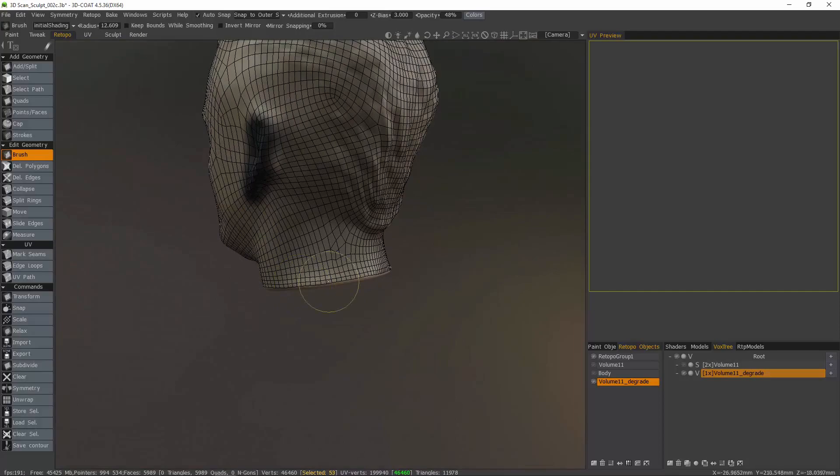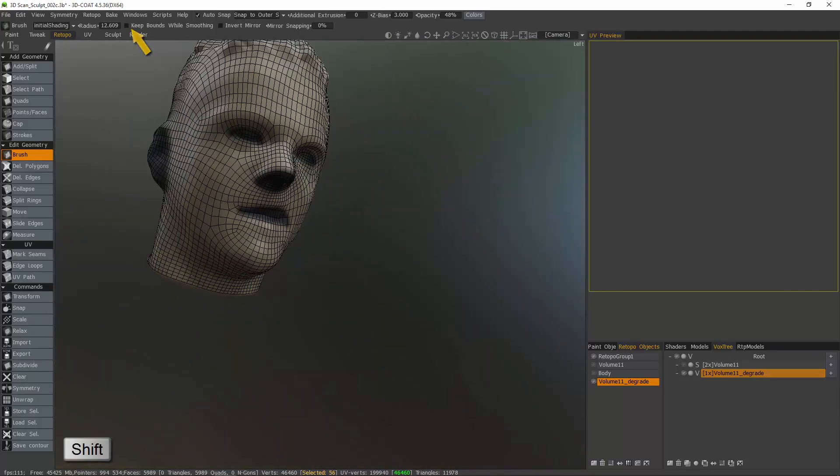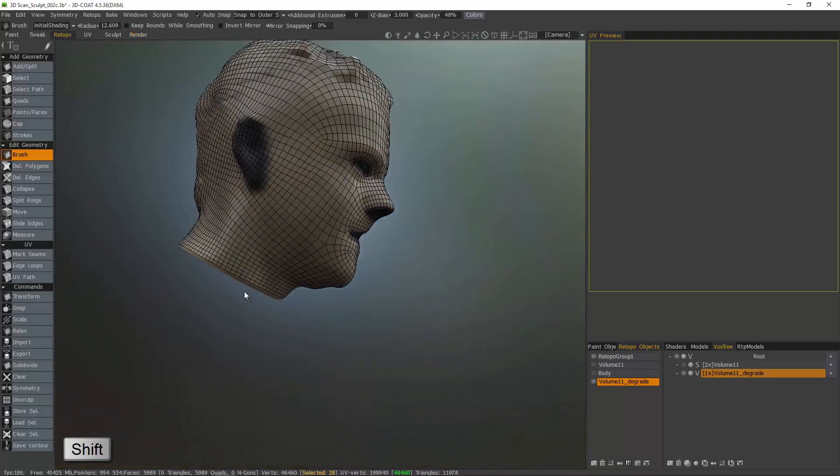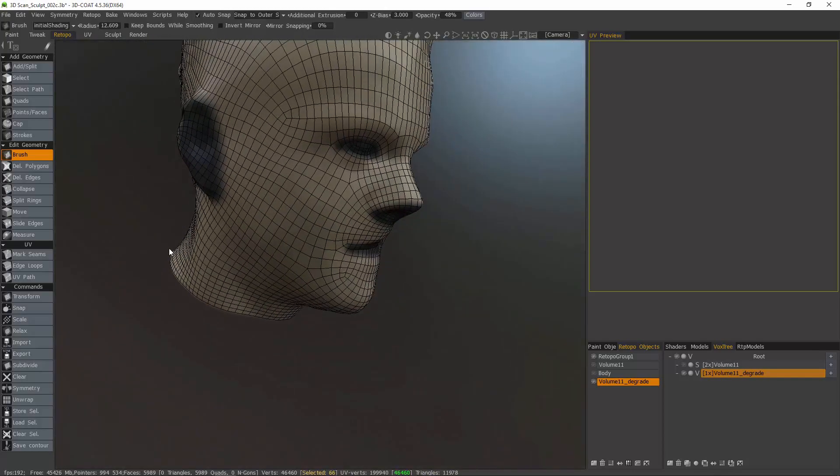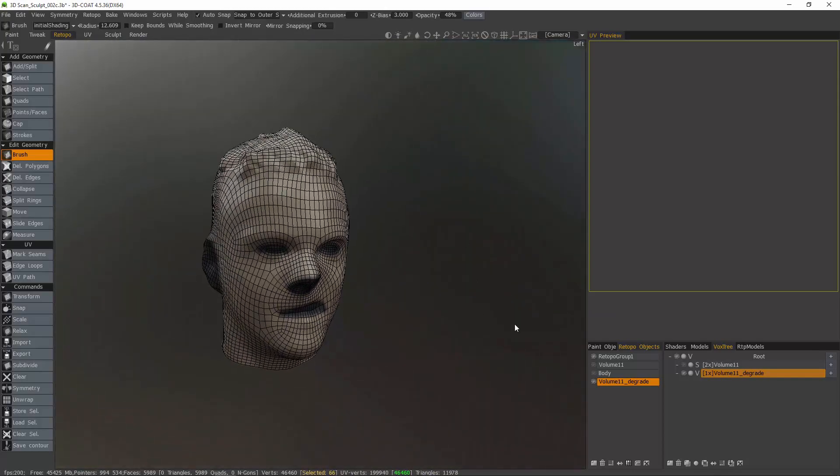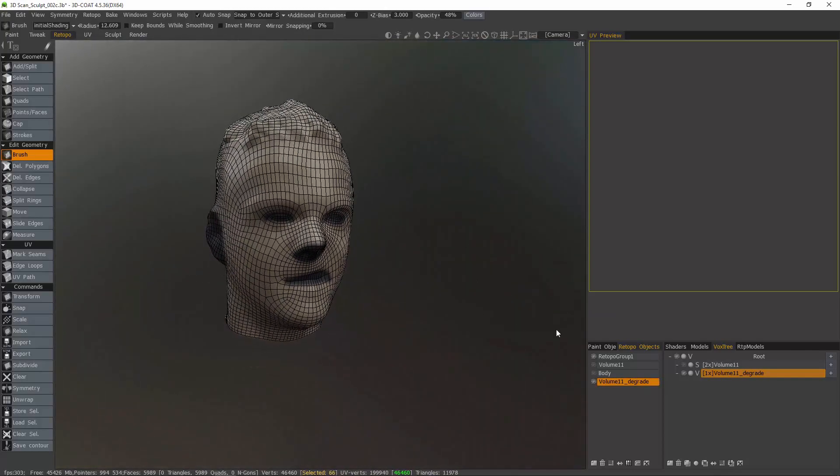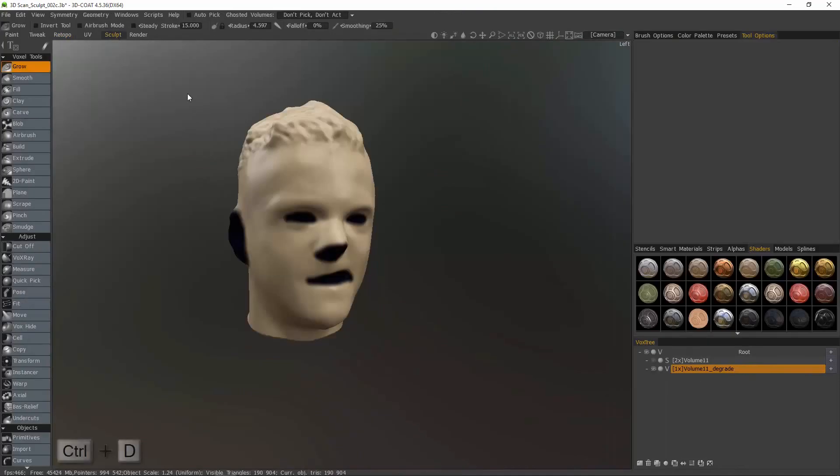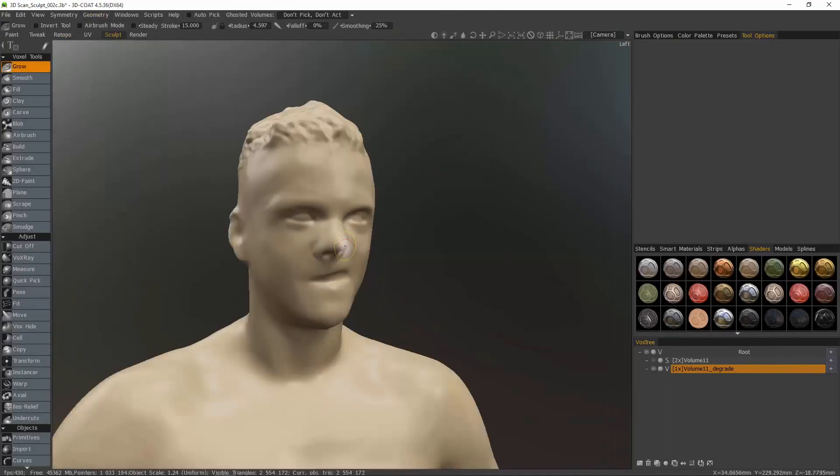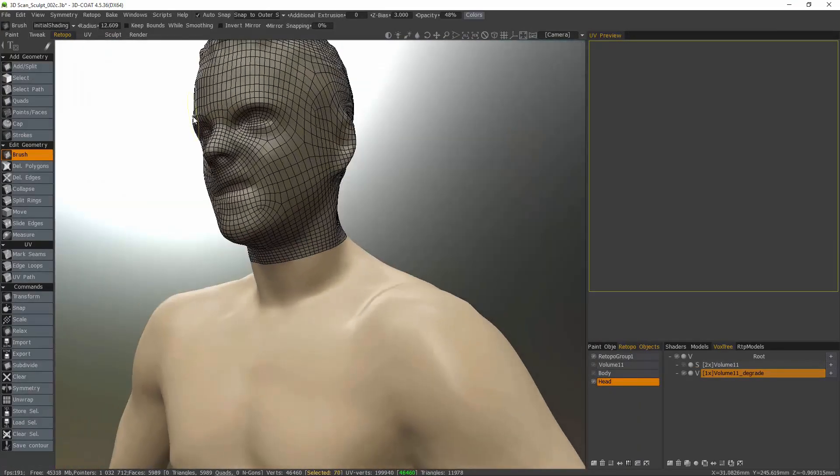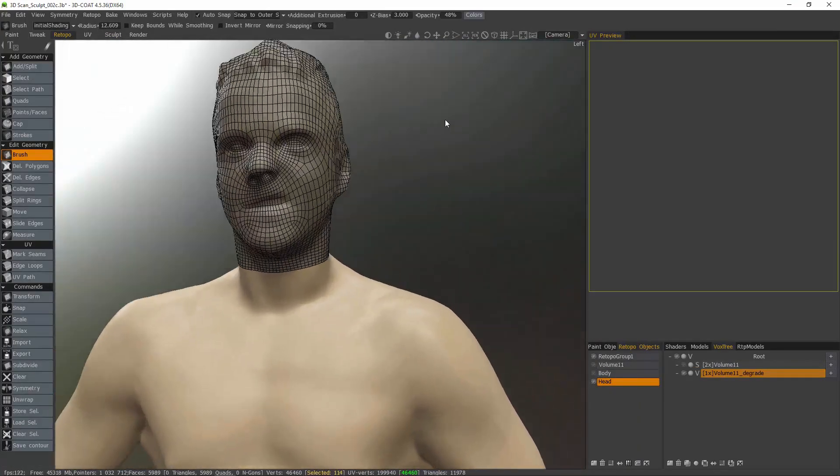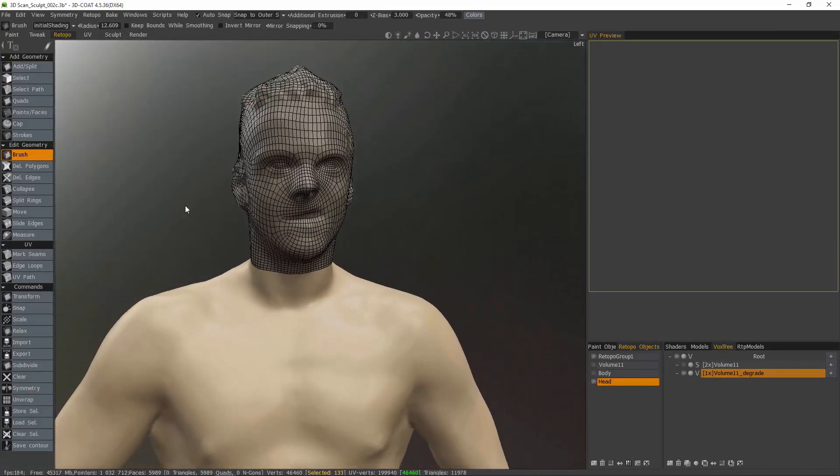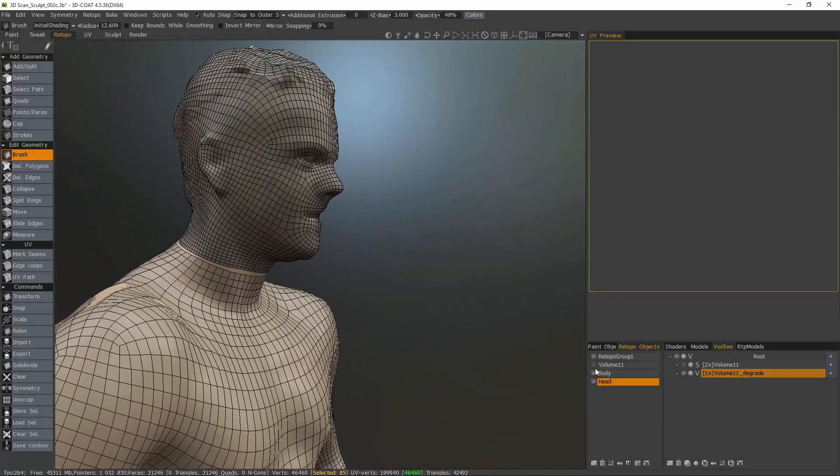I have Keep Bounds While Smoothing unchecked so that when I brush with the Shift key held down, I can smooth the boundaries of the mesh. I'll quickly step back into the Sculpt room and hit Control-D to deselect that free selection. And going back to the Geometry menu and clicking Unhide All.